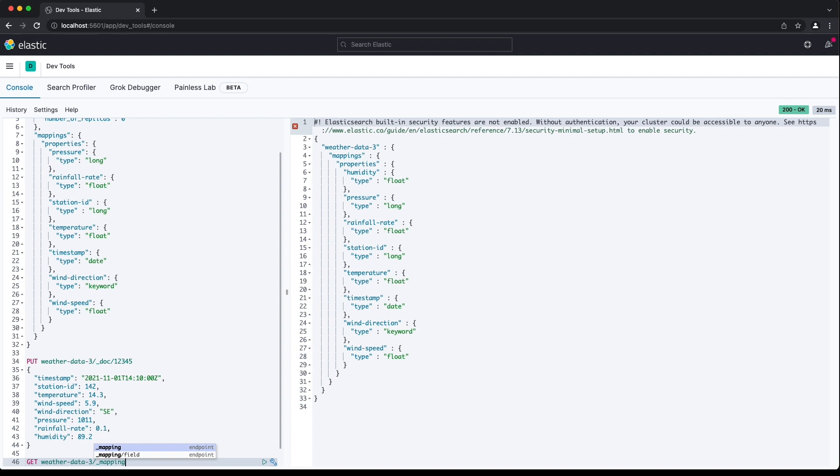Now there are some options for how to deal with when documents contain new fields not defined in the index's explicit mapping. We can tell Elasticsearch to either reject the document completely, returning an error to the user, or we can allow the document to be indexed but ignore fields not in the explicit mapping, essentially disabling dynamic mappings for the index. I'll run through some examples for each of these scenarios.